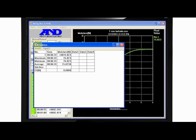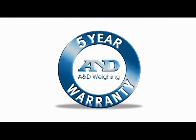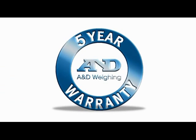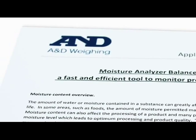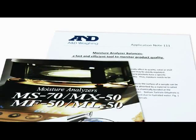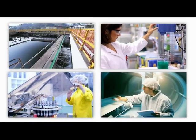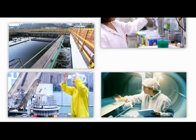WinCT calculates statistics and saves data as an Excel file. A&D moisture analyzers are backed by the industry's best warranty, five years, and have a proven track record of years of service. They can help you improve your product and your processes.